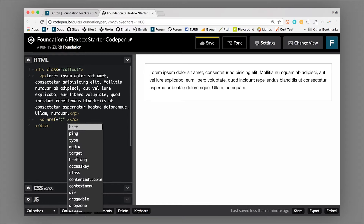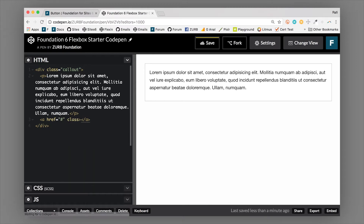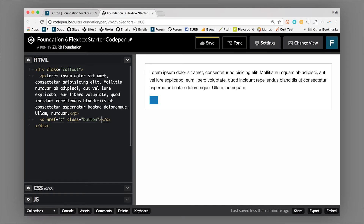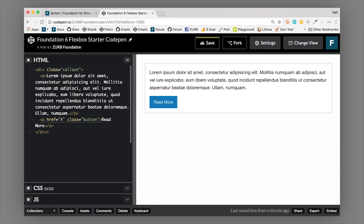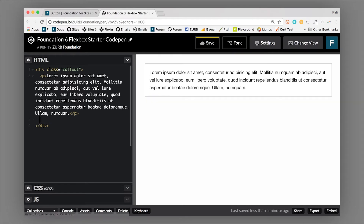So an anchor tag with a class of button will create the button - we just need some text in there, so let's do 'Read More.' This could be a link to a blog post, another website, or another page. That's how you create a basic anchor tag button.